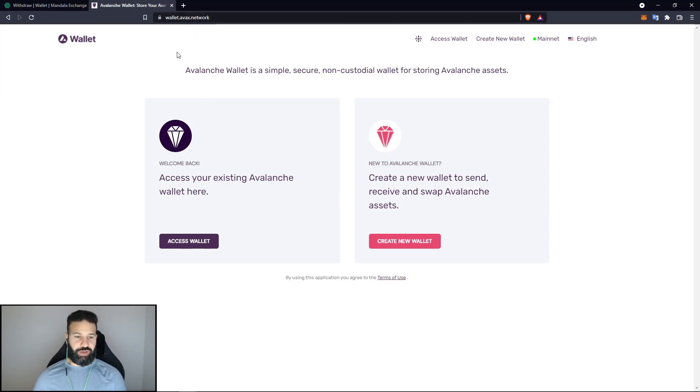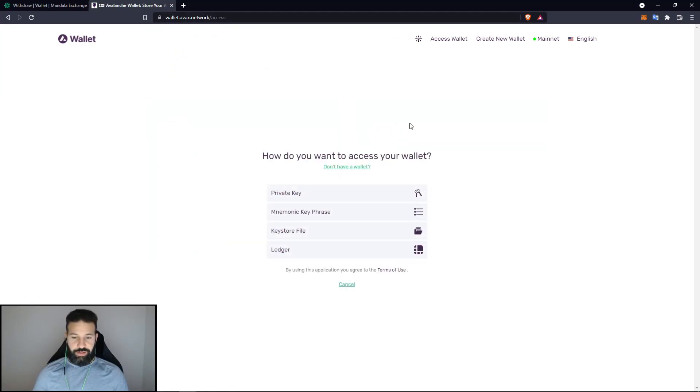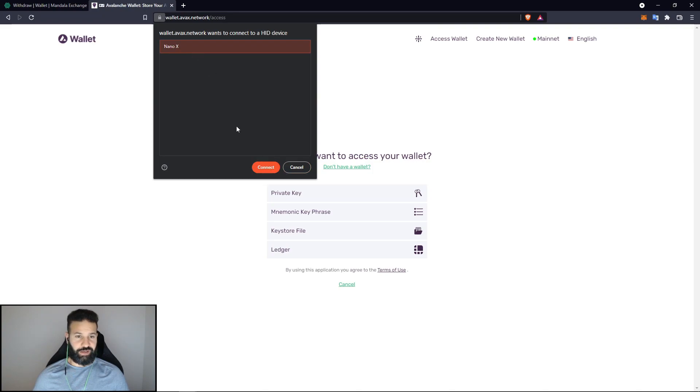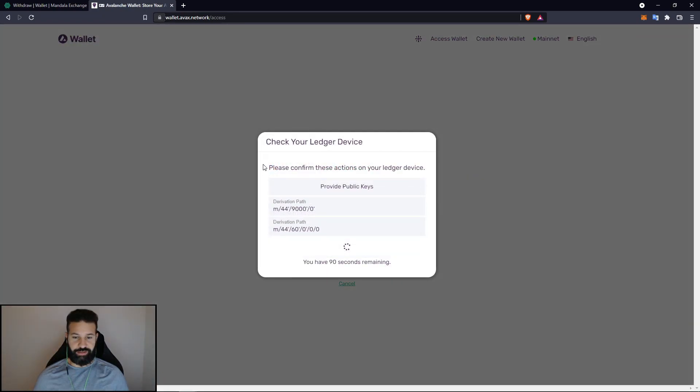And what we're going to do here is go to access wallet and then hit Ledger and then Nano X and then hit connect.